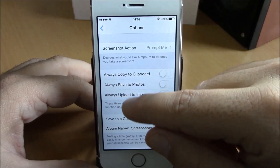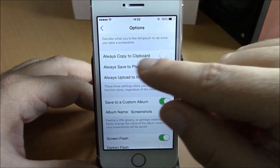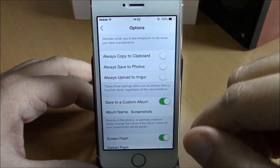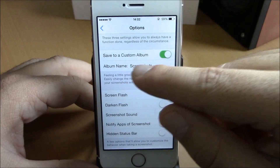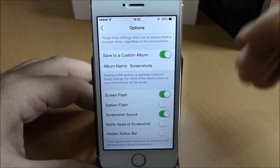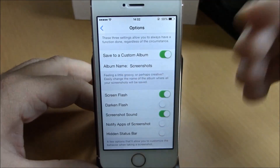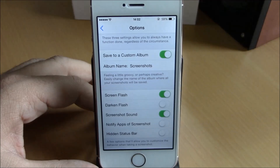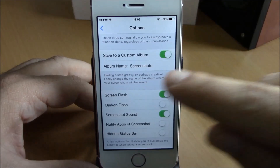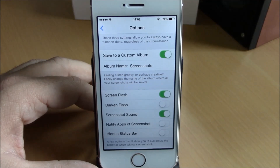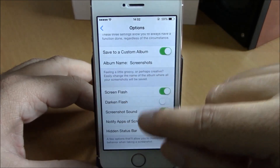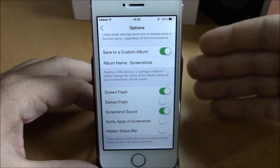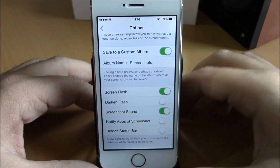You also have options to always copy to clipboard or always save to photos. Going further down, you have save to a custom album — it will create a custom album named Screenshot and save all your screenshots in that album. And lower down, you have different kinds of flash options for when you take a screenshot.